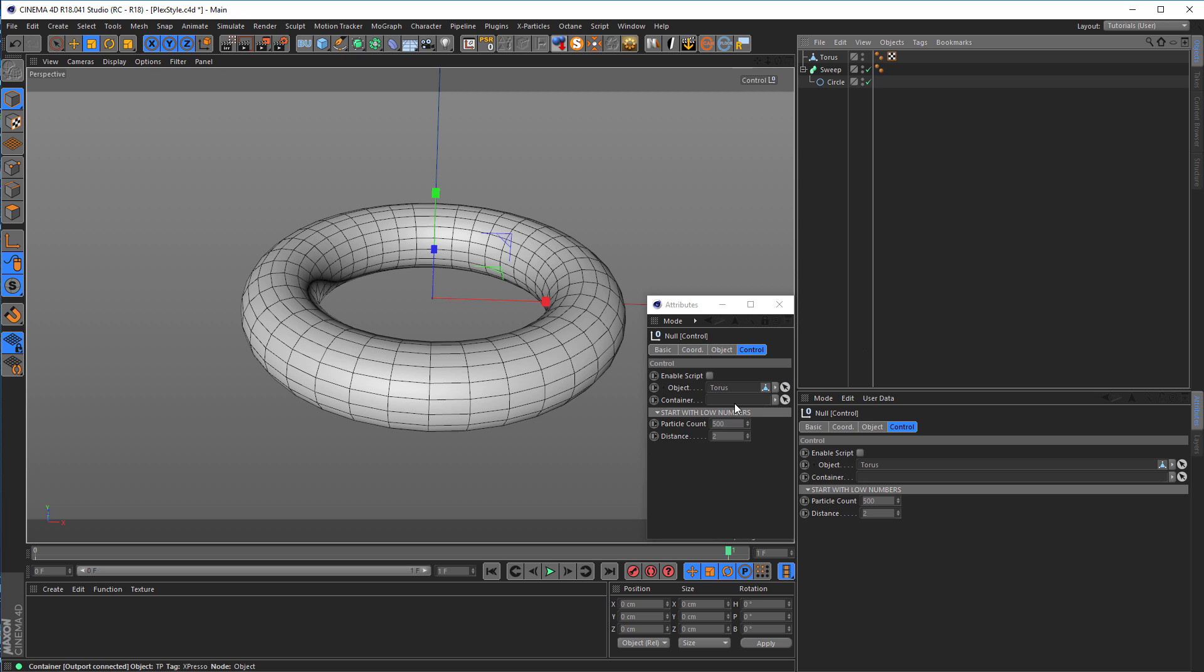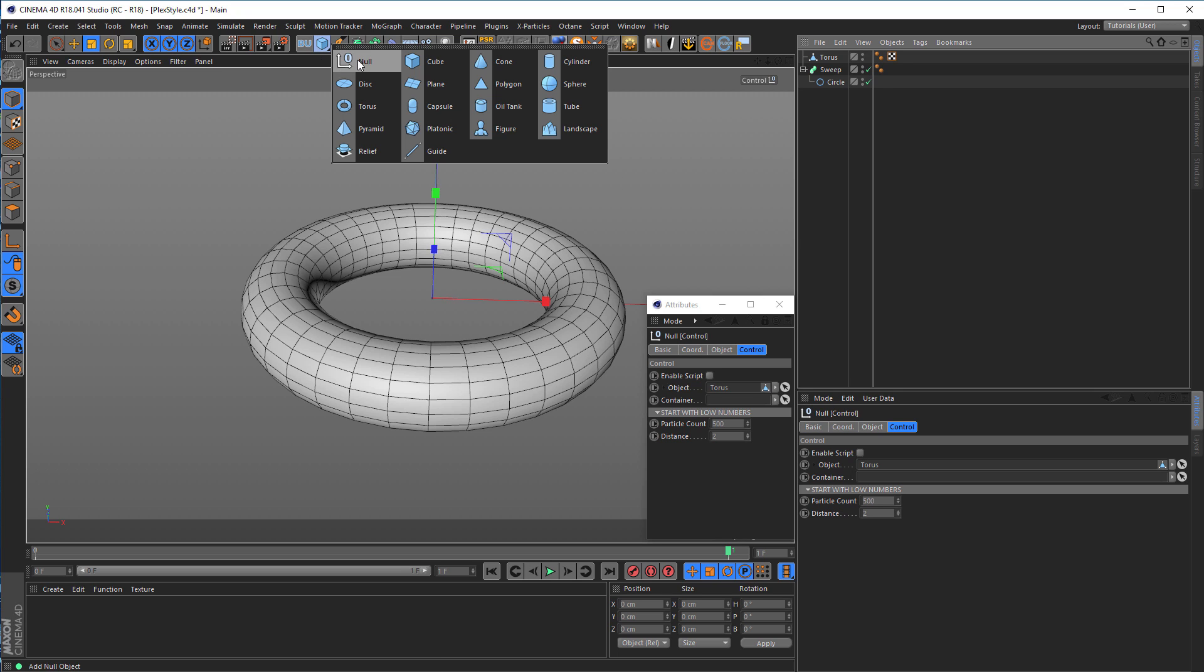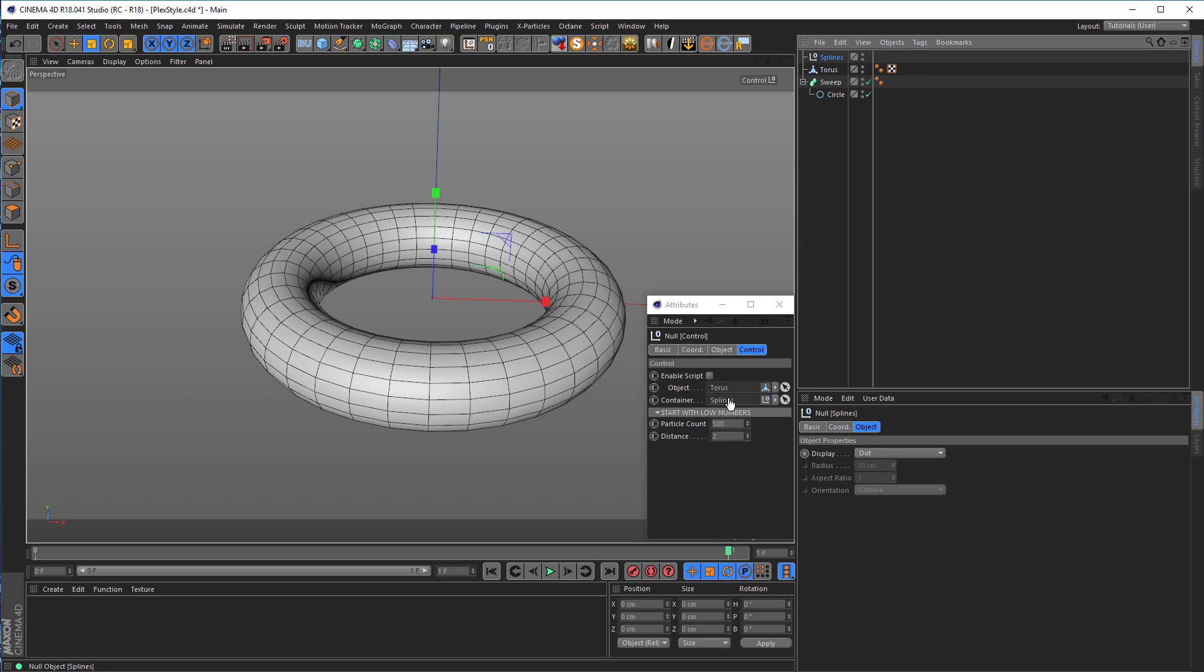Now I click on my control and click this small plus sign here so I have my own window for this control and don't have to click on it every time. Now I throw my torus in this object slot here. Then I need a container. The container is for all the splines that will be generated. This container is just a null object, nothing more.